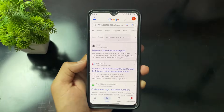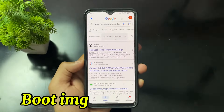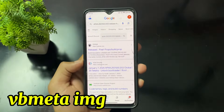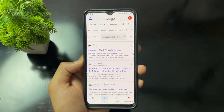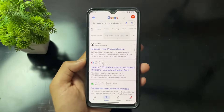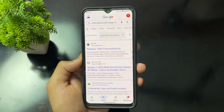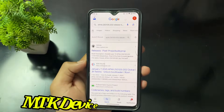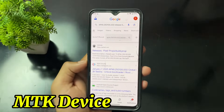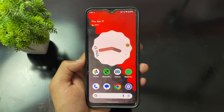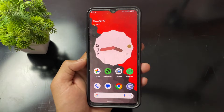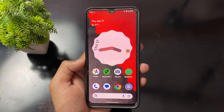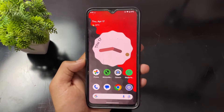Then you need to take out the boot IMG and VB Meta IMG. The VB Meta IMG is for those who have an MTK device, because on MTK devices you need to flash VB Meta with the disable verification command after flashing the boot IMG. Note this point.